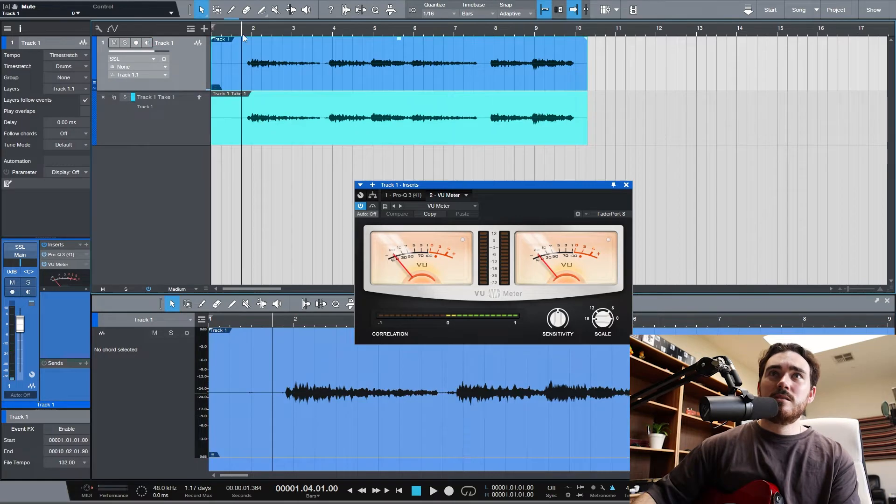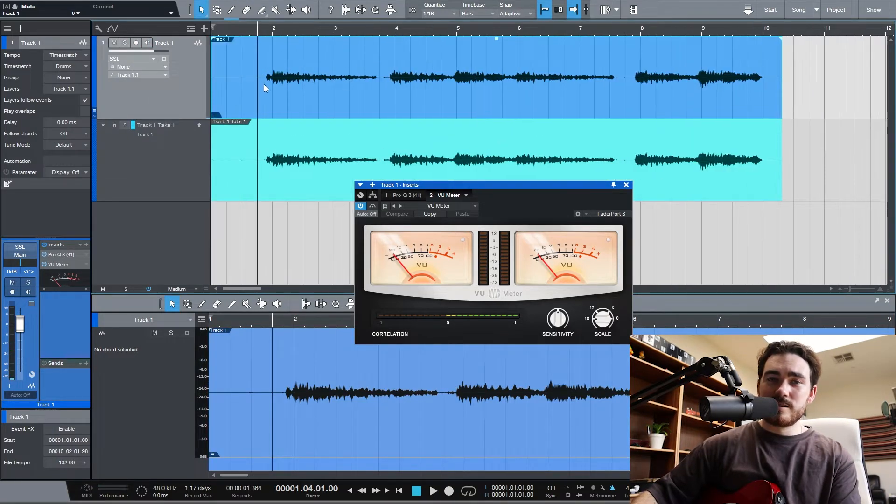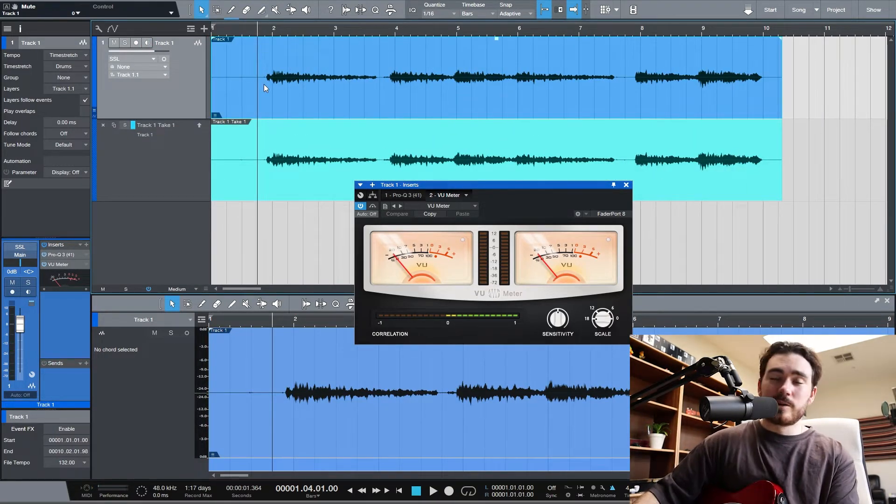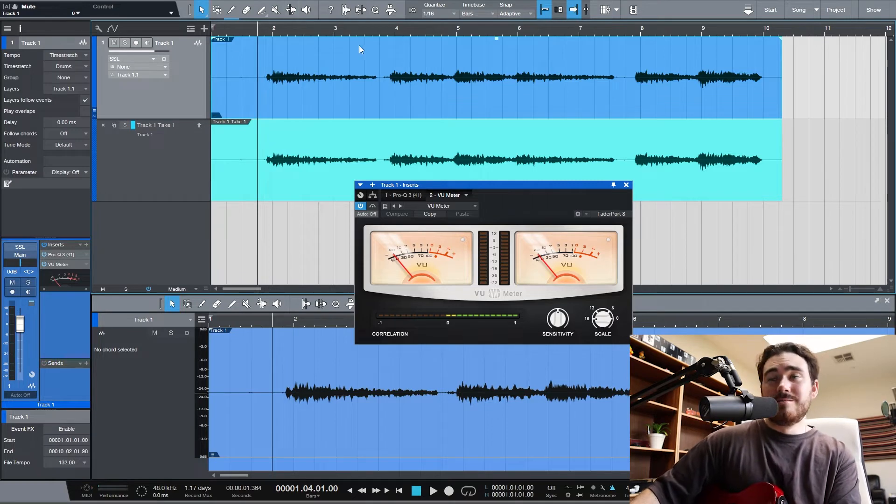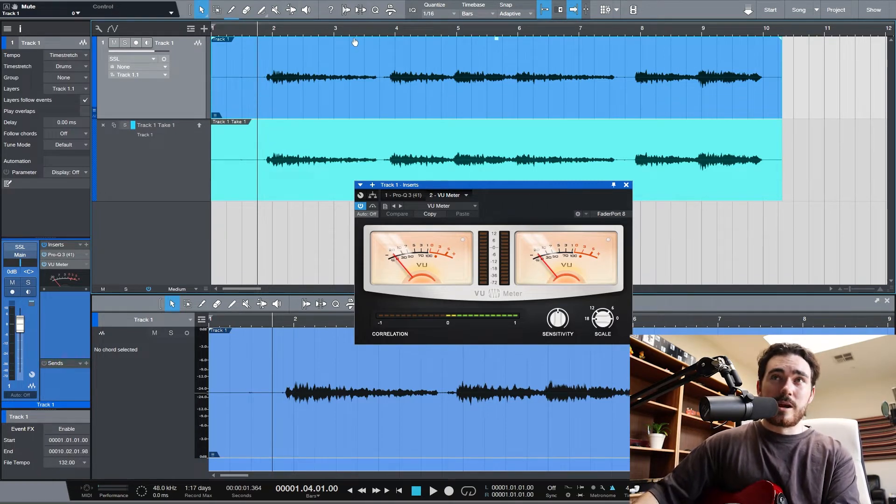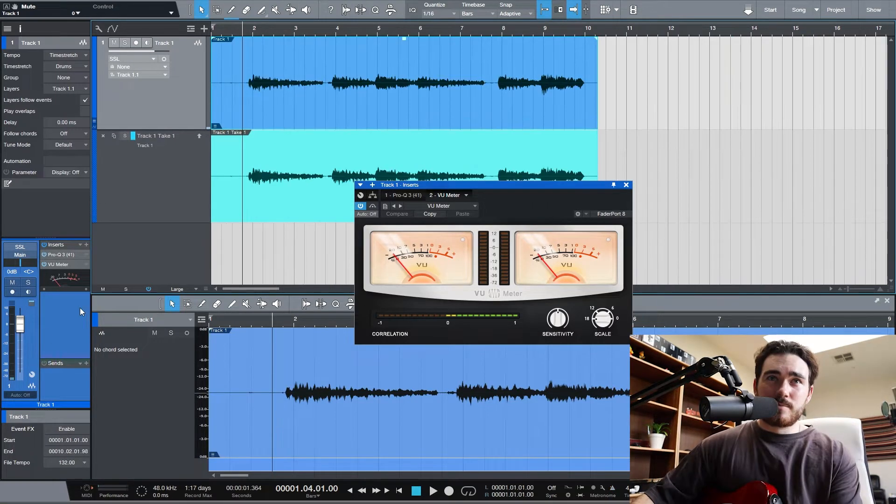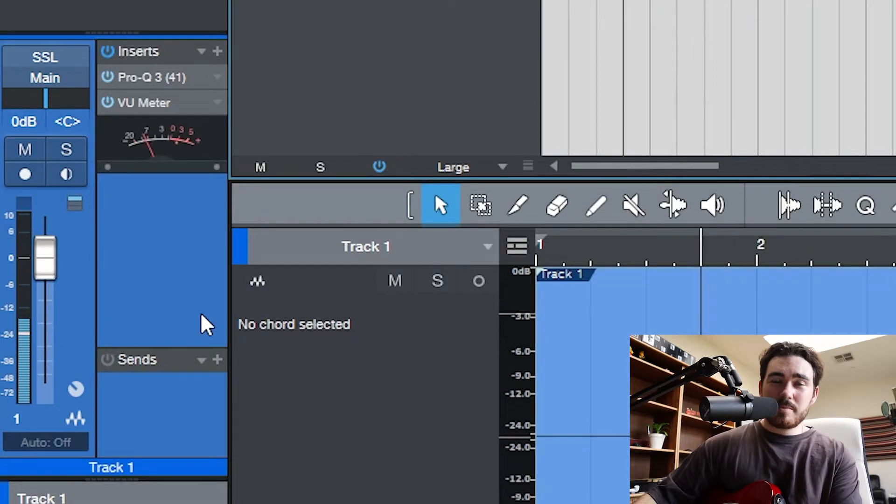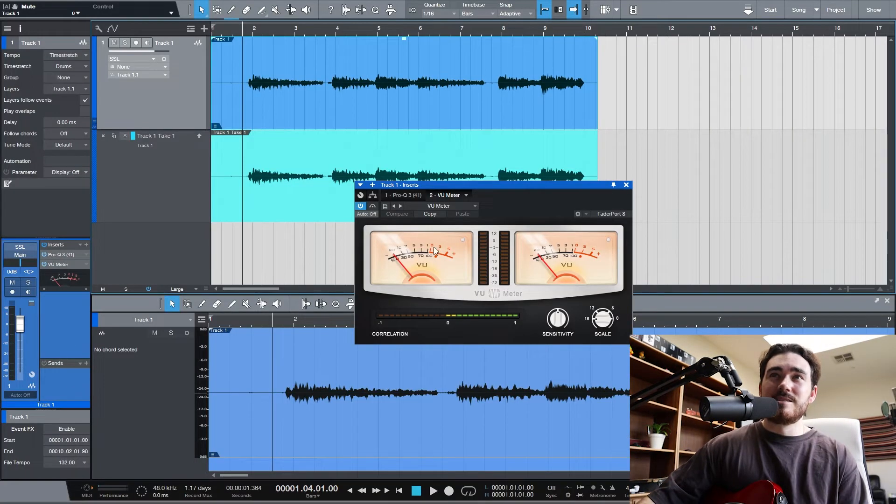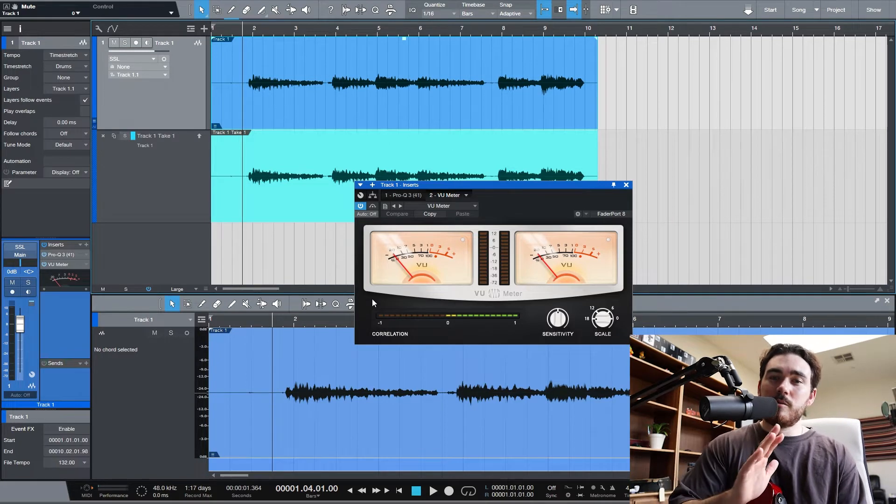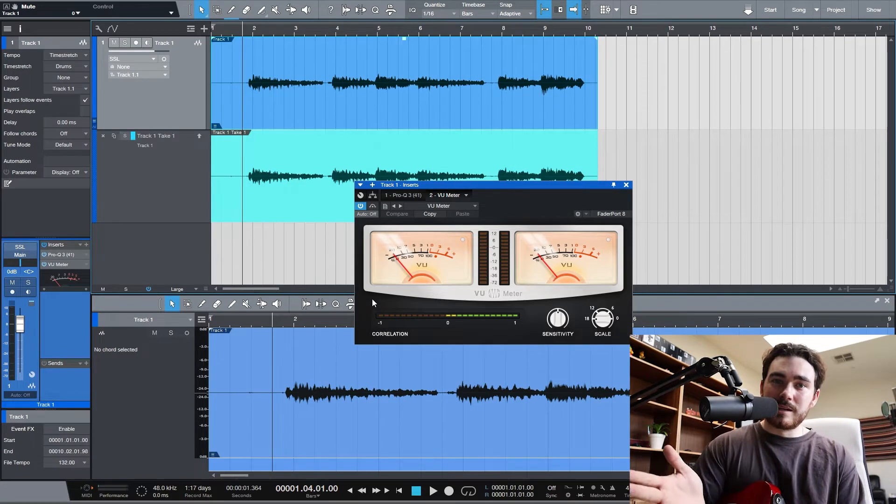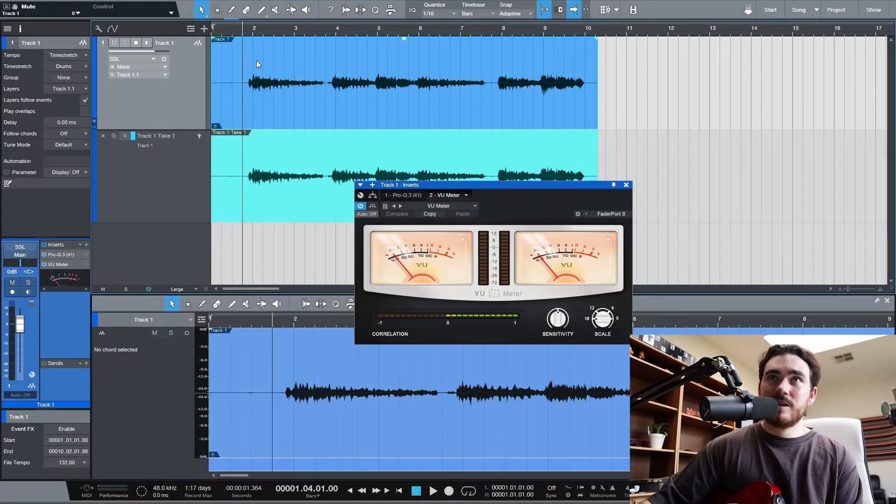So as you can see, the volume that I've been recording, and this is through a Kemper profiler going into an SSL 6 channel, this applies the same if you're just doing a DI or an actual amp as I said, is approximately minus 12 or about 5 to 0 on a VU. Zero being the absolute peak and 5 is kind of the average. You can see that here.